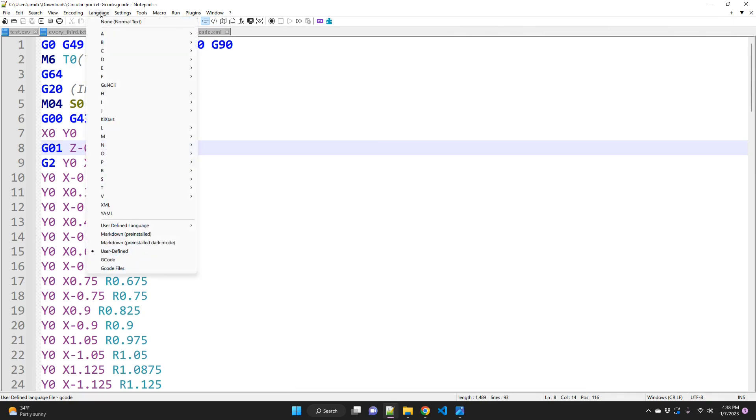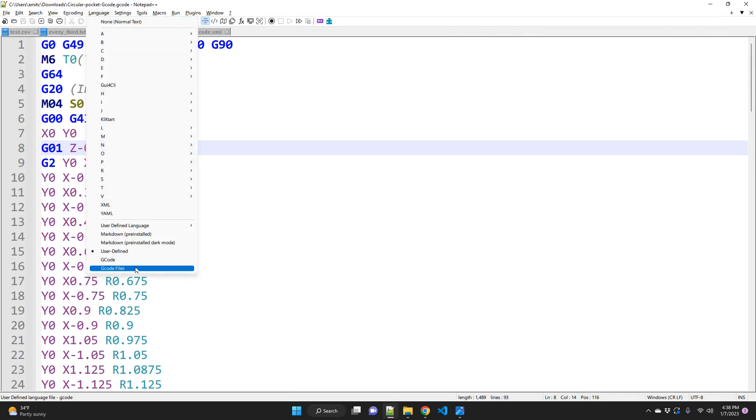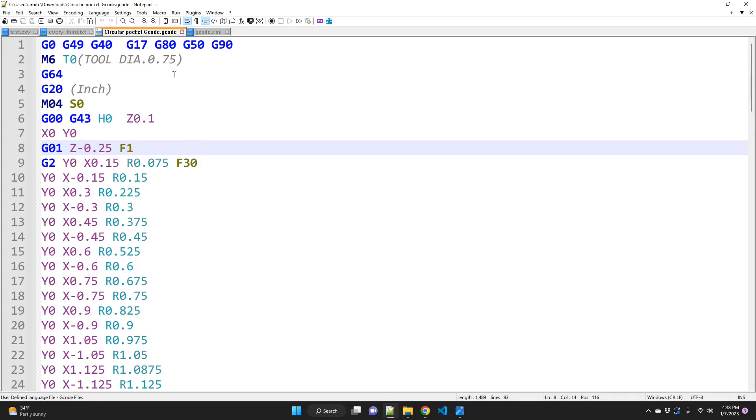And so now if I want to enable G-code syntax highlighting, all you have to do is go to Language. And you can see it's right here, G-code files. And so that's how you actually enable the color or syntax highlighting for any G-code right from Notepad++.